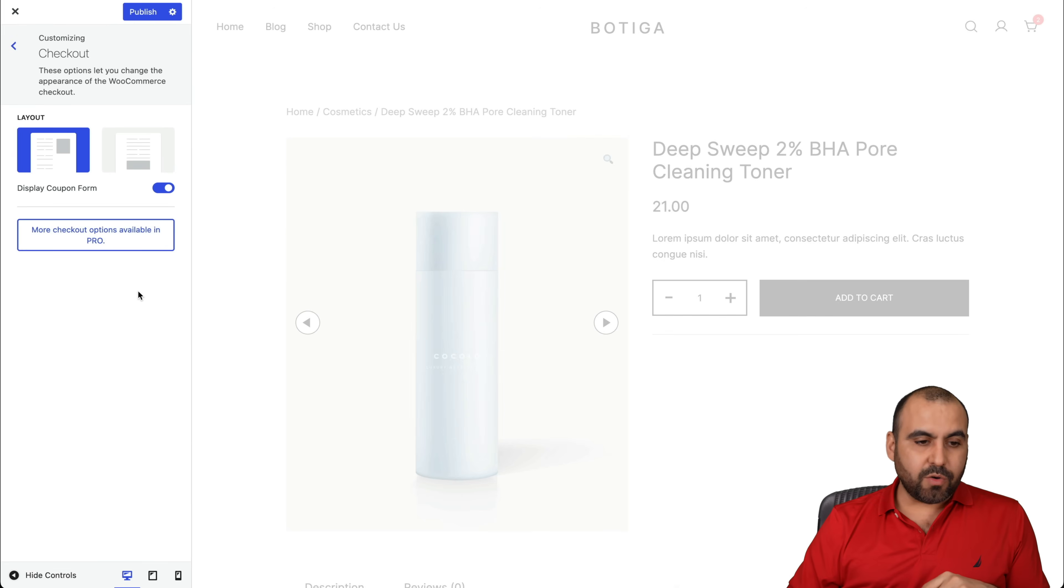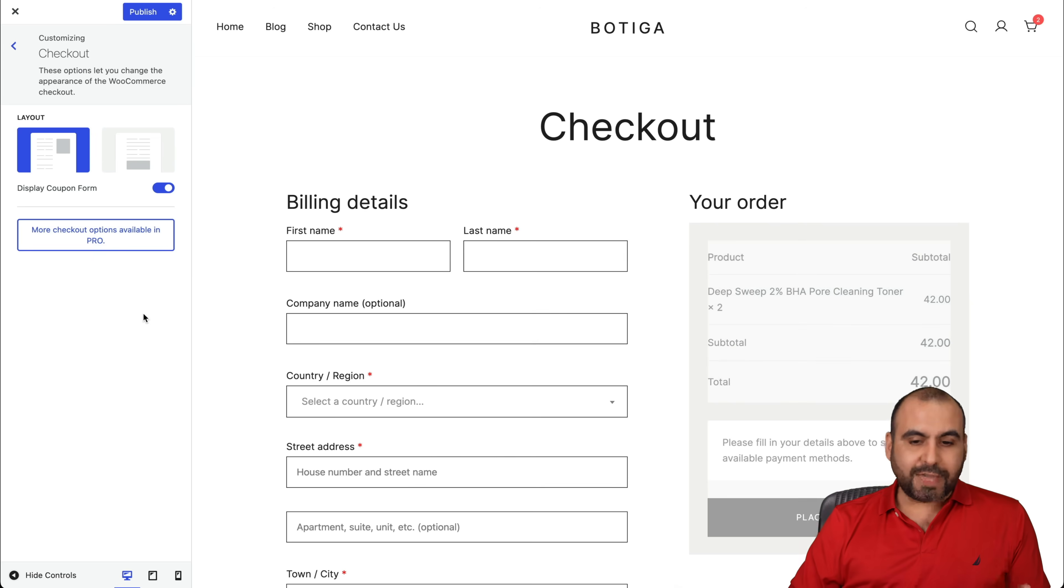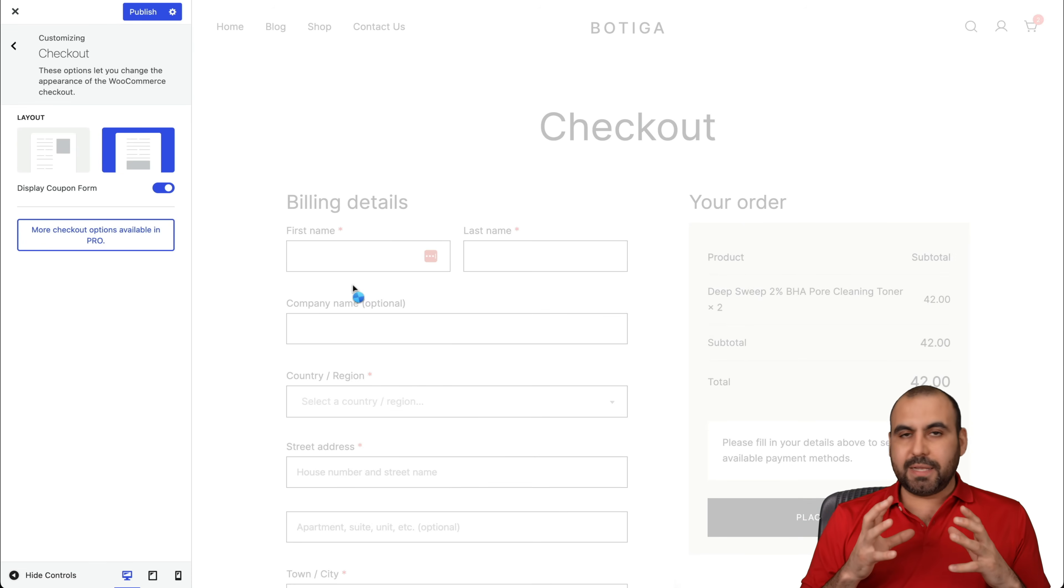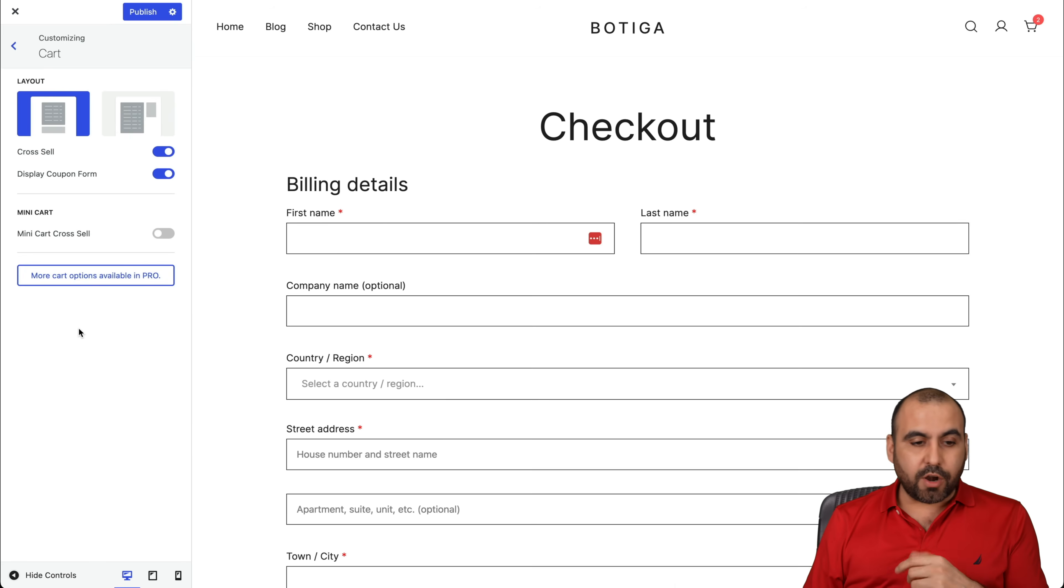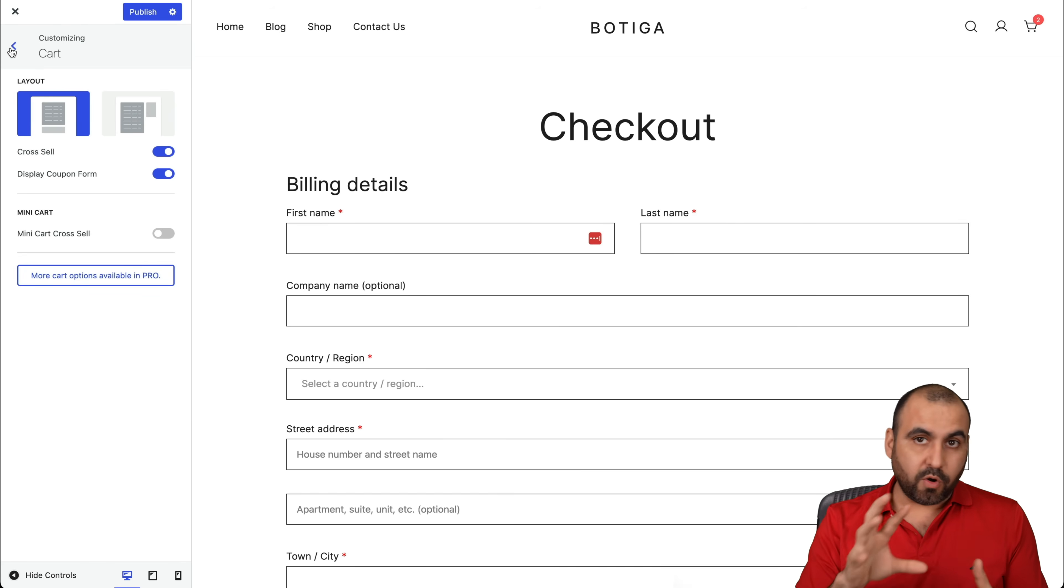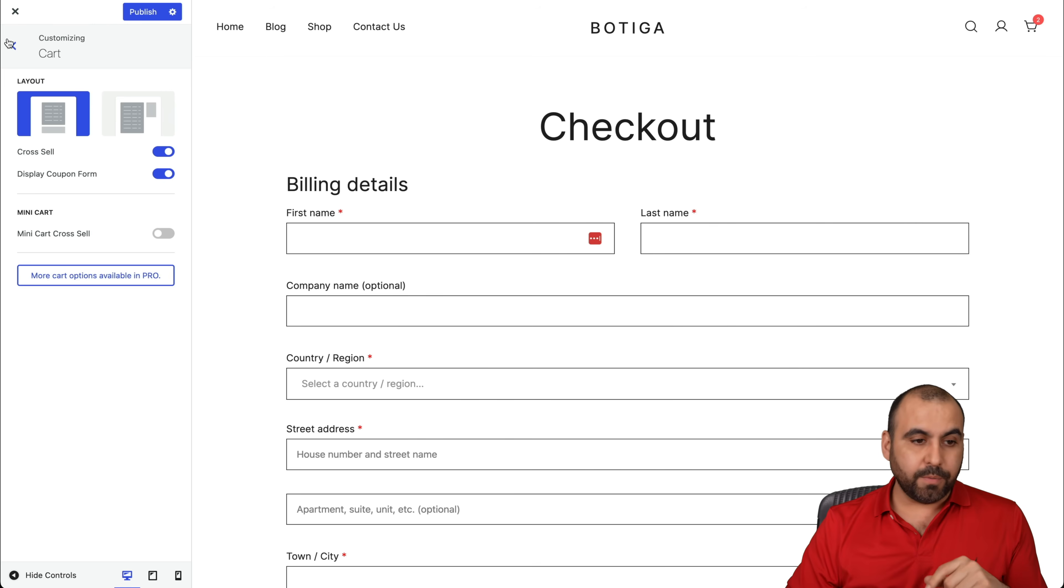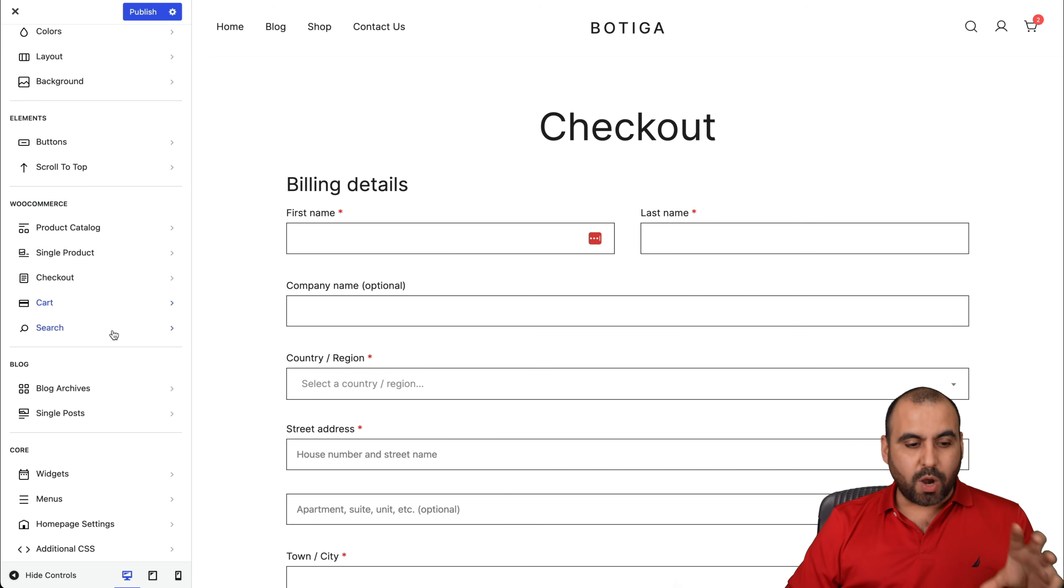Next is the checkout. There's a checkout layout. If you don't like that layout, you can choose the other one, start testing it and see what works best for you and select the one that works out for you. We have the cart options. Again, we have layouts available. If you are on the pro version, there's going to be way more options available in case you want to go for the paid. Once you're done with the WooCommerce section, there's Blog articles.